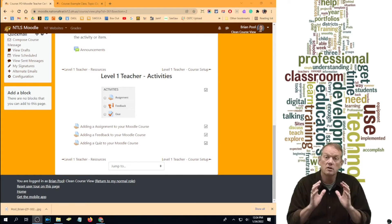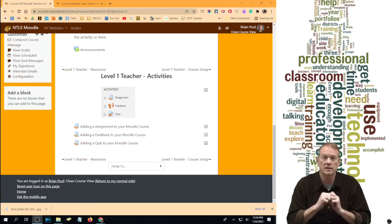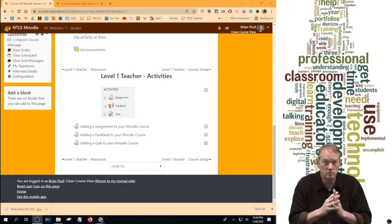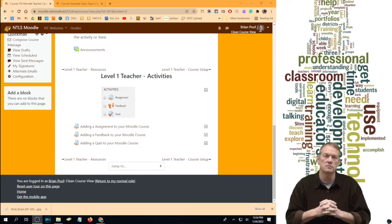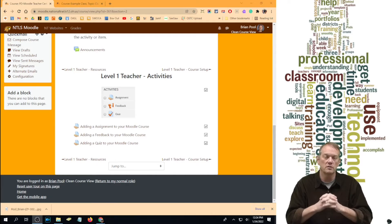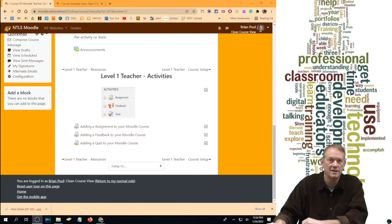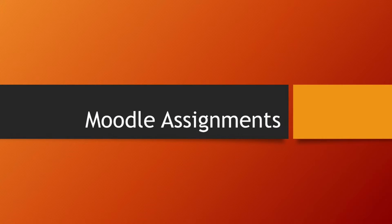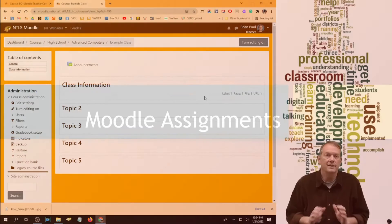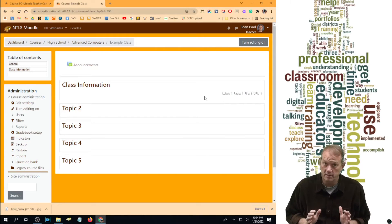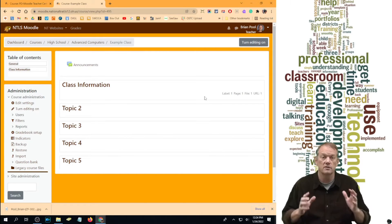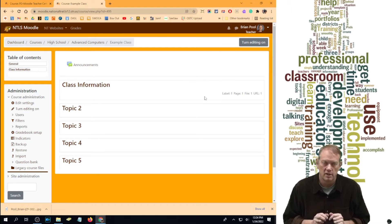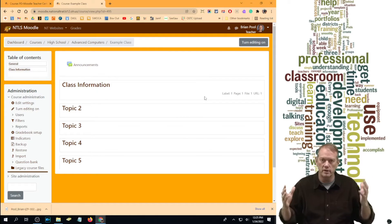Activities are slightly more different and difficult than resources because they're things to do, not just things to show students. So the first one we're going to do is the assignment. Here we are in our example class, and we're not going to add assignments in the class information section. Assignments are things students are going to do, so we're going to start out with topic number two and call that chapter one in our course.